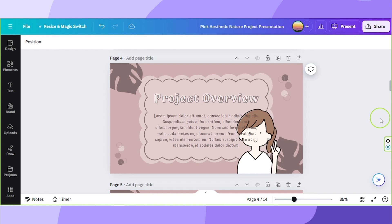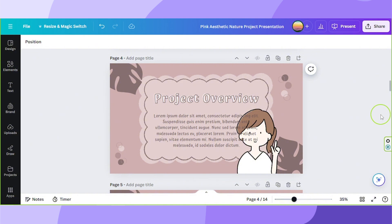Until now, Canva still doesn't have an auto text wrap feature that can help us wrap text with just the click of a button. However, if text wrapping is essential for your design or if you really need to do it, there is a manual way for you to do it.